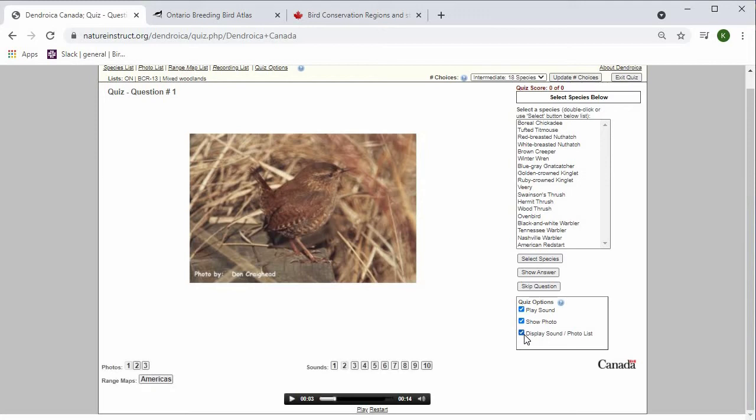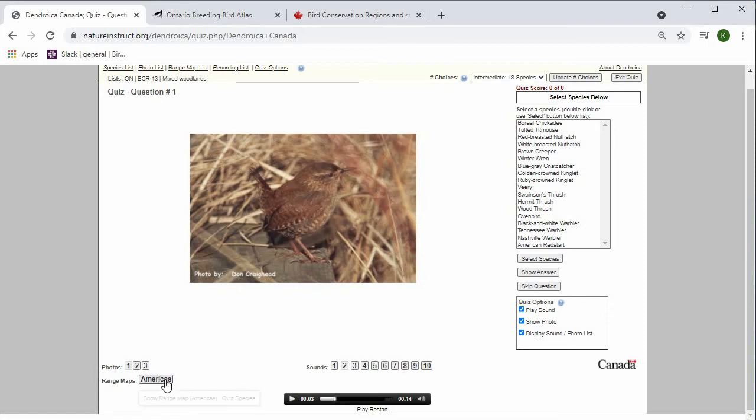Now that I've checked it off, I have access to all of the photos, all of the sounds for the species, as well as the range maps.